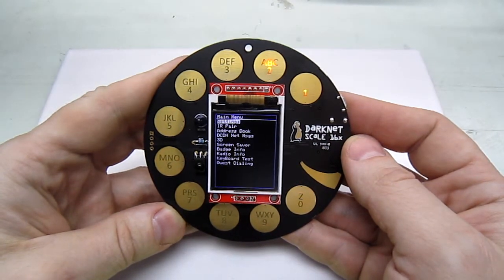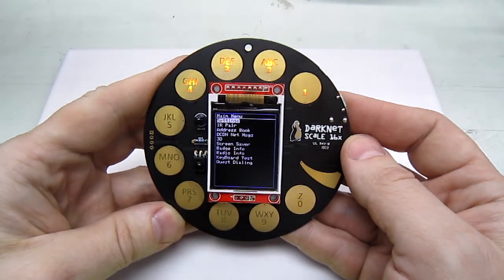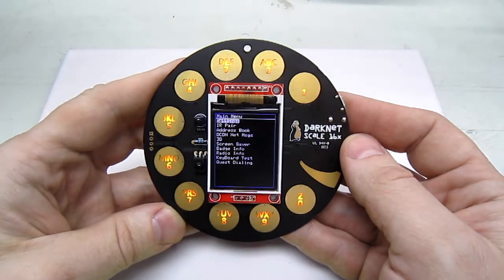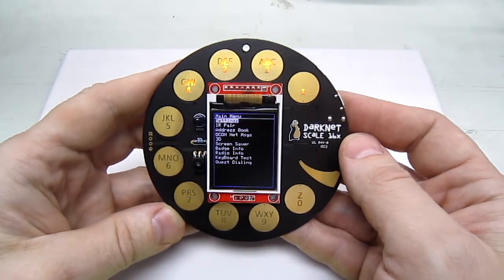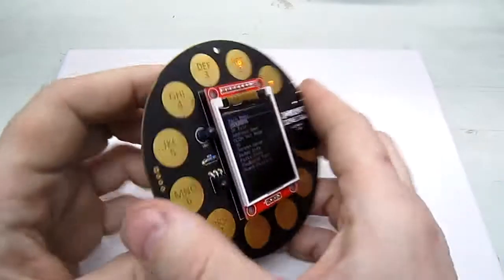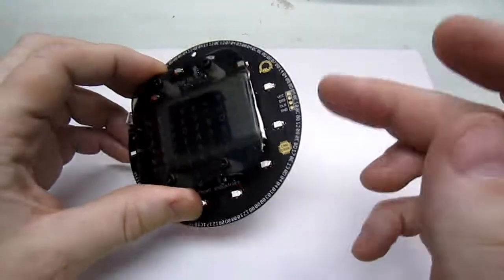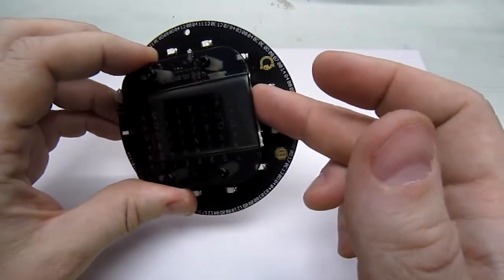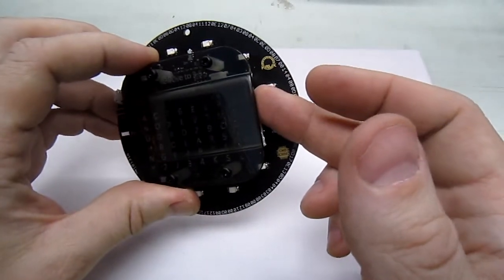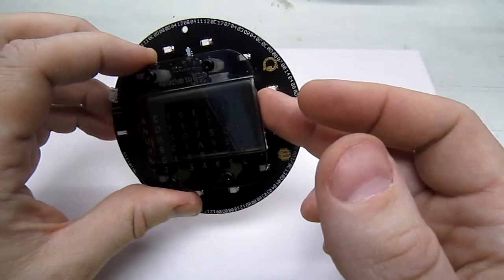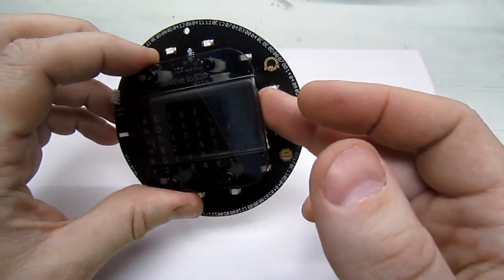You get the startup sequence and the nice flashing LEDs. So this badge has a rechargeable lithium polymer battery.